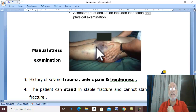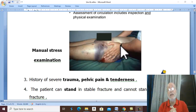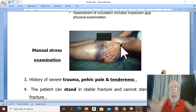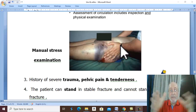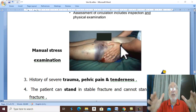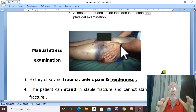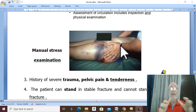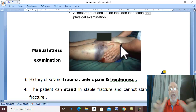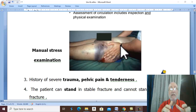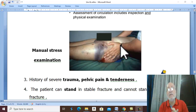Manual stress test is very important. This test compresses the pelvis from the sides. If you discover that there is yielding of the pelvic bones with slight mobility, this means instability of the pelvis.